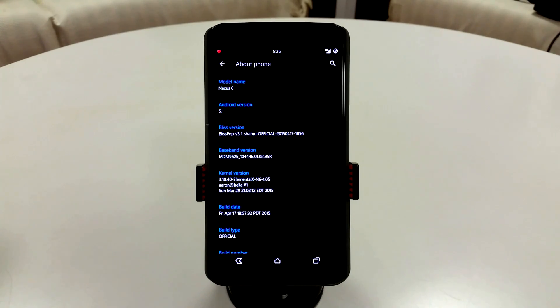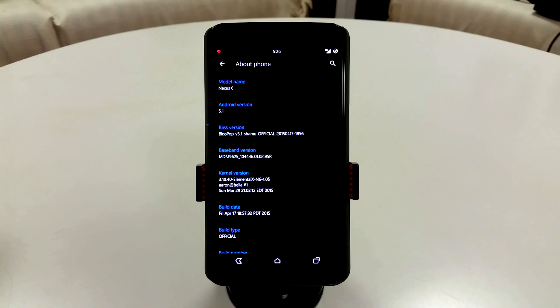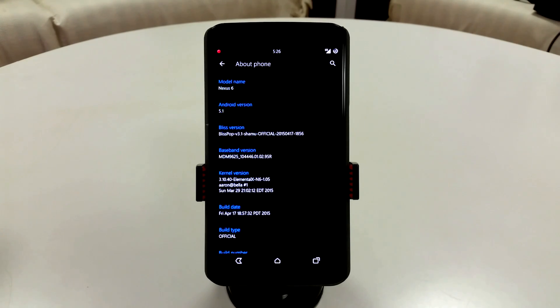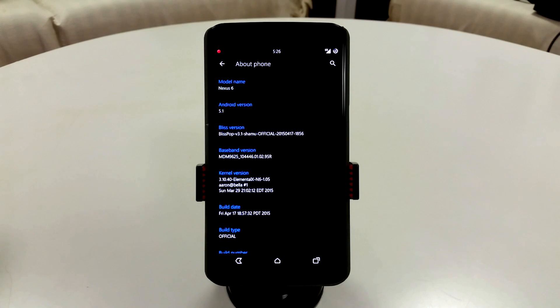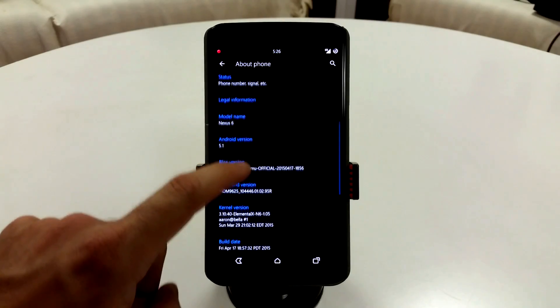It's a pretty great kernel in general. It does have an Aroma installer so you can tweak settings or frequencies if you want to get some more battery life. Generally I get about 30 minutes of screen on time per 10%, so that's roughly about four to five hours of screen on time depending on usage.